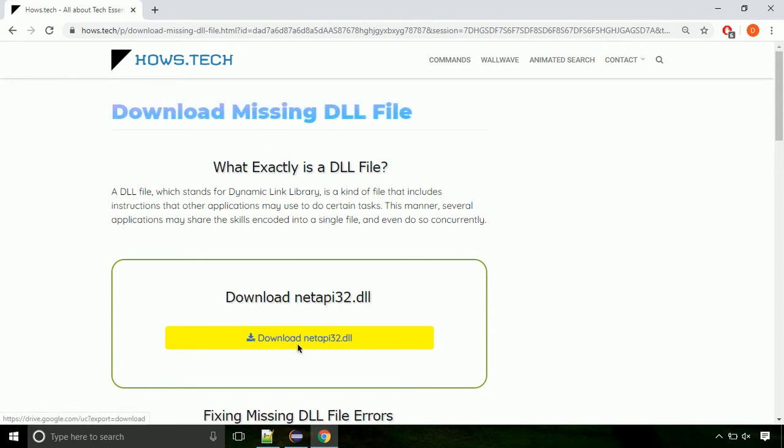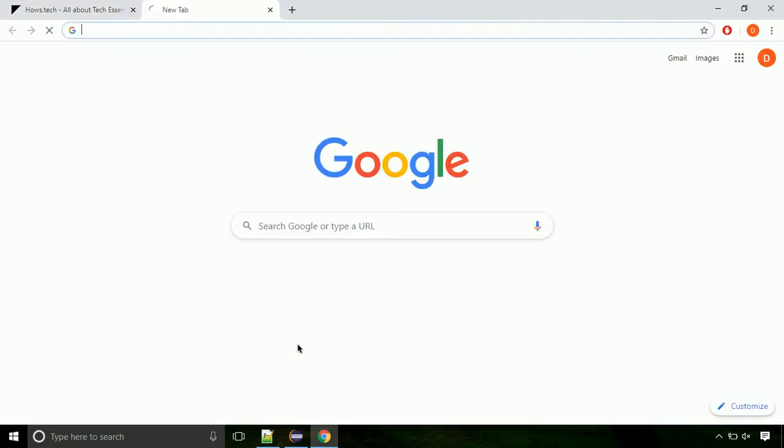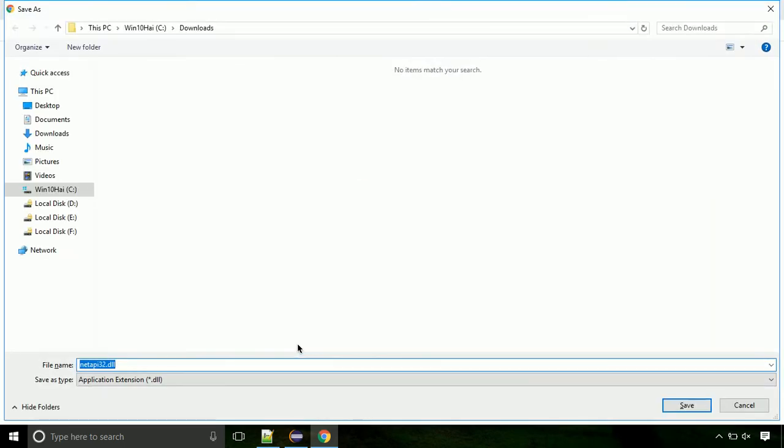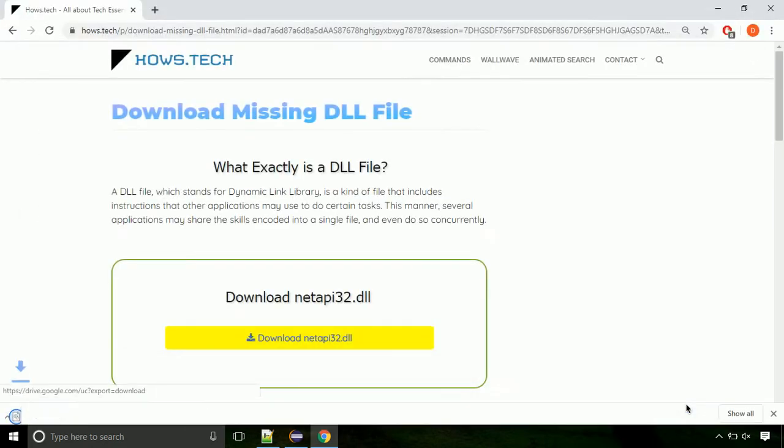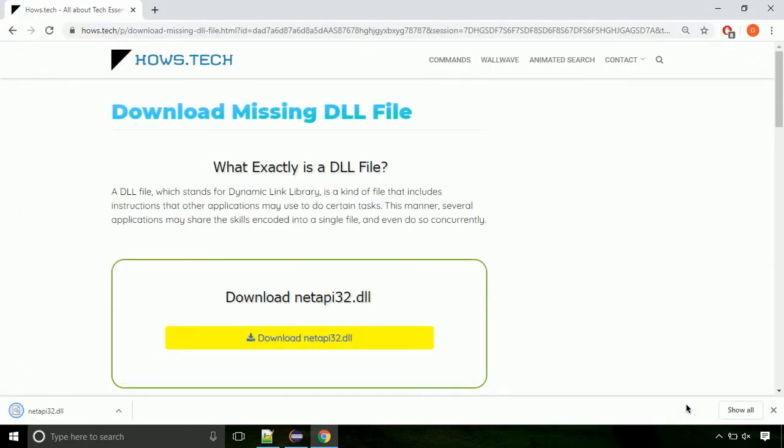Click on the download button. Click on keep button, as this DLL file is not usually downloaded. Each step is important so do not skip any part of the video. Click on save button.